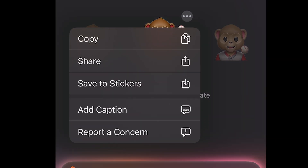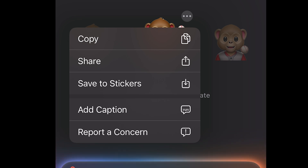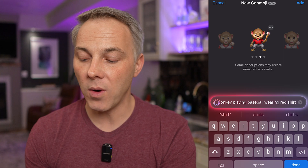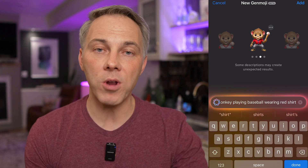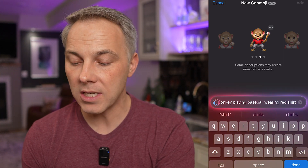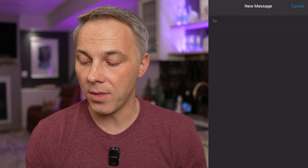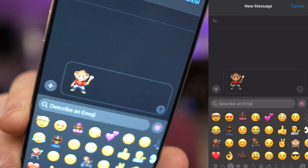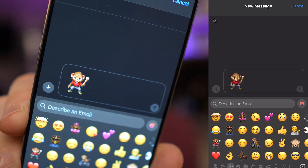Once you find one you like, the three dots in the upper right-hand corner of that emoji give you the option to copy it, share it, save it to your stickers, add a caption, or report a concern if it doesn't match what you typed in. Once you want to use it, simply tap on the emoji and it's inserted right into your text message. You can add a message or just send it by itself.